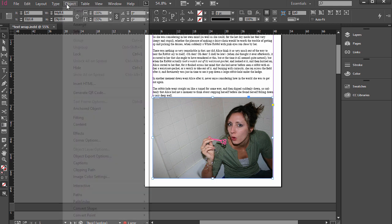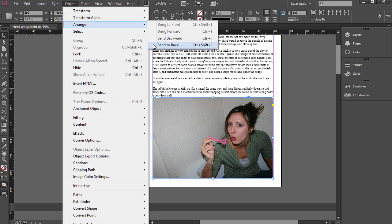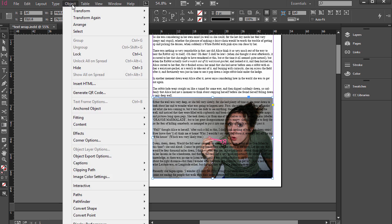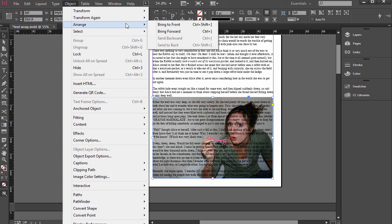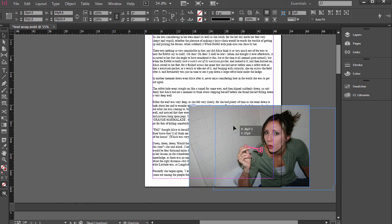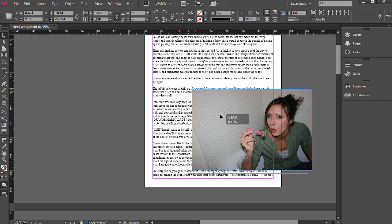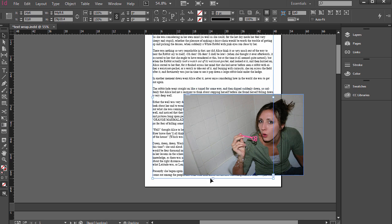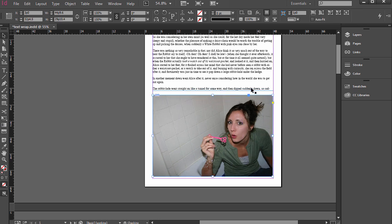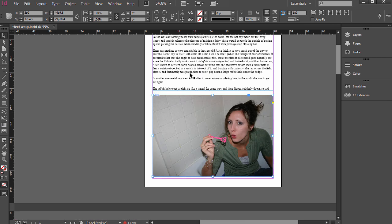Now I could go to Object, Arrange, Send to Back, and it would be behind the text. Object, Arrange, Bring to Front, it would be on top. Now how do I have it so it just wraps around it? Well, obviously you could just bring the text box up like that, and then it wouldn't cover it up, and this would just jump to the next page like so.